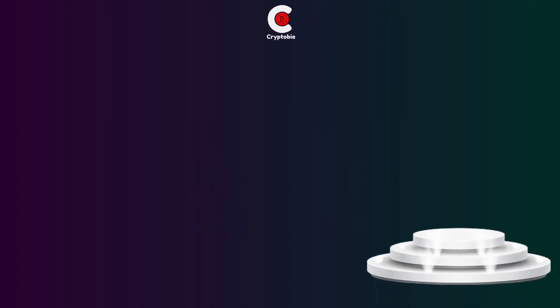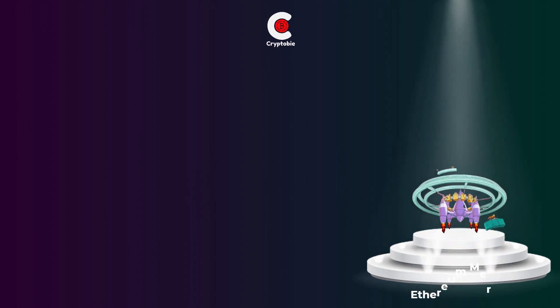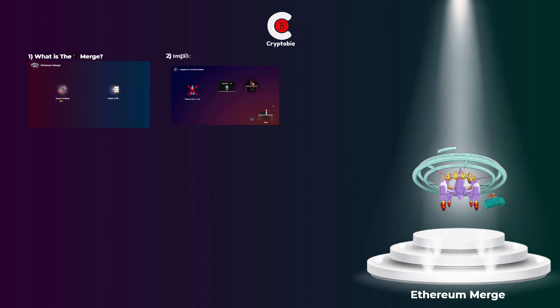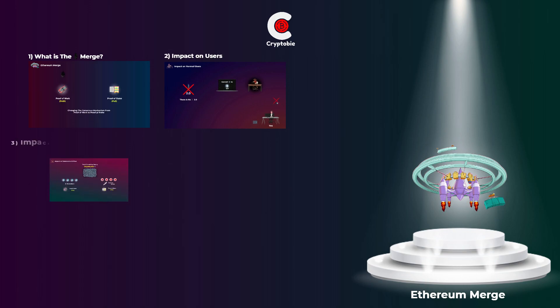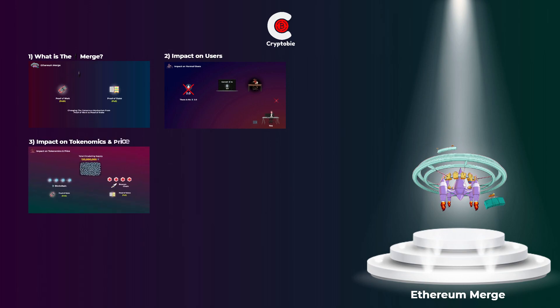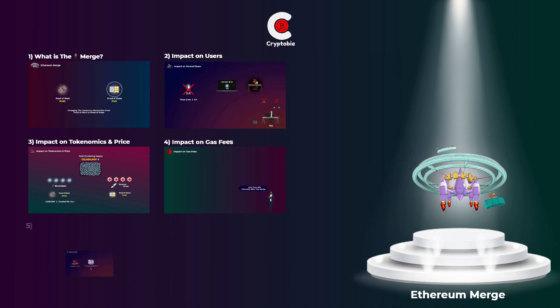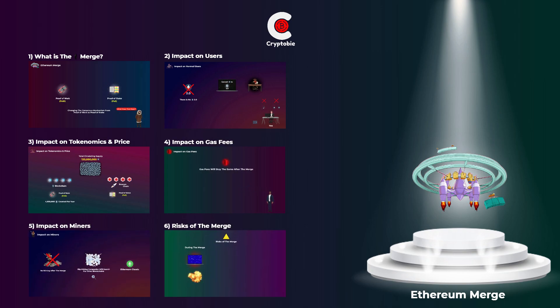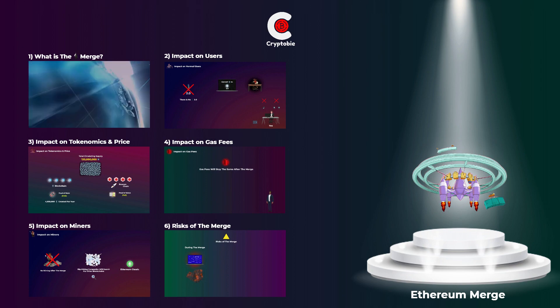In this video, you will know what is the Ethereum merge and how Ethereum will work after it, the impact of the merge on the normal users, the impact on Ethereum tokenomics and price, the impact on gas fees, and the impact on miners. And finally, some risks of the merge, so let's dive in.